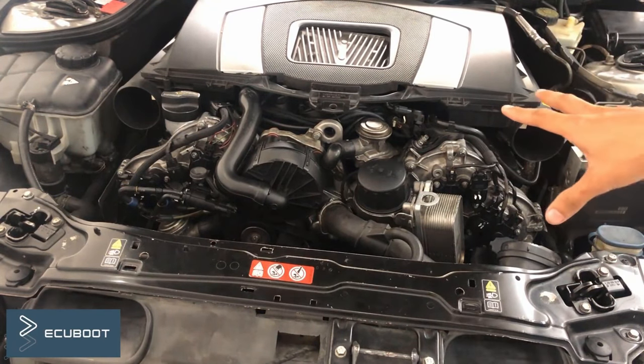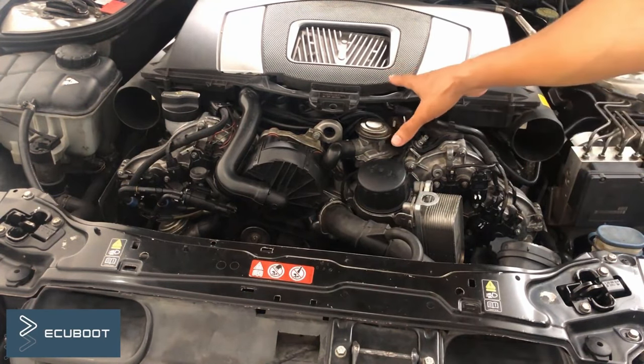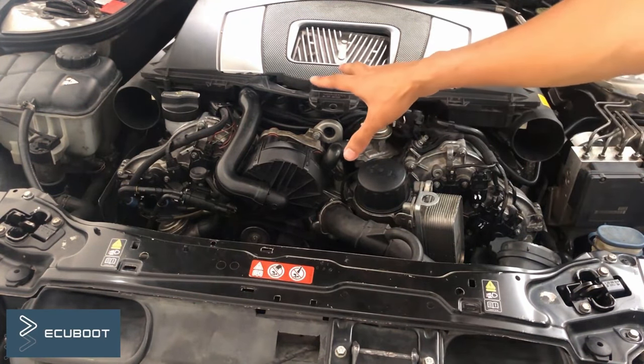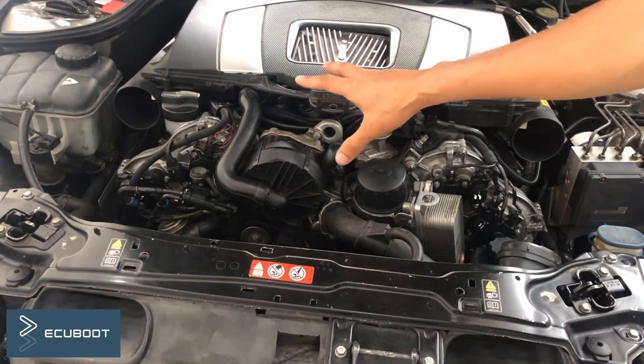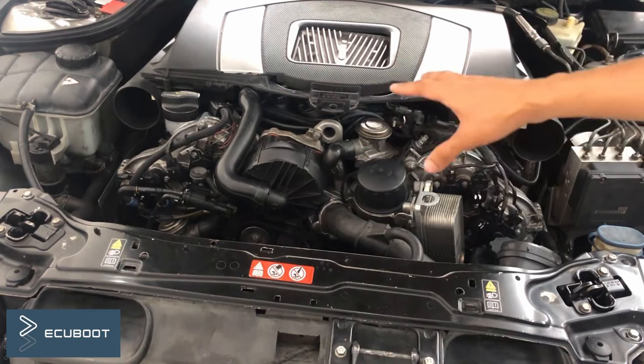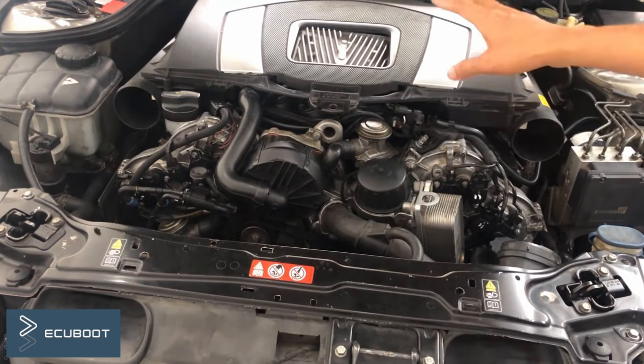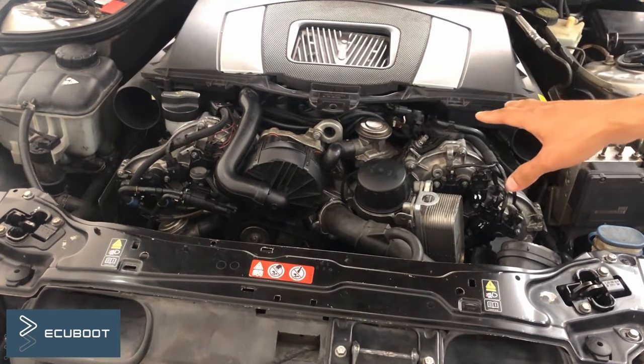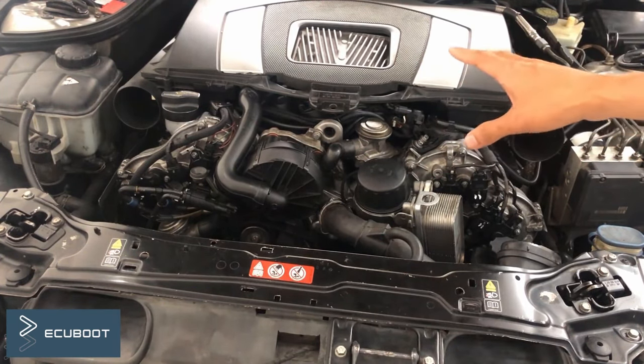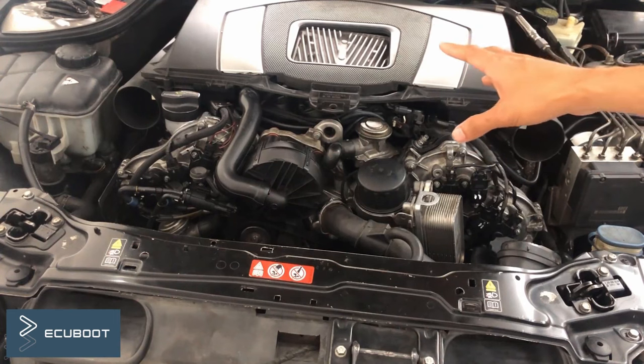Hi everyone, this is ECUBOOT and today I will show you a very common symptom on this 272 engine which is operated on this C230 W203.